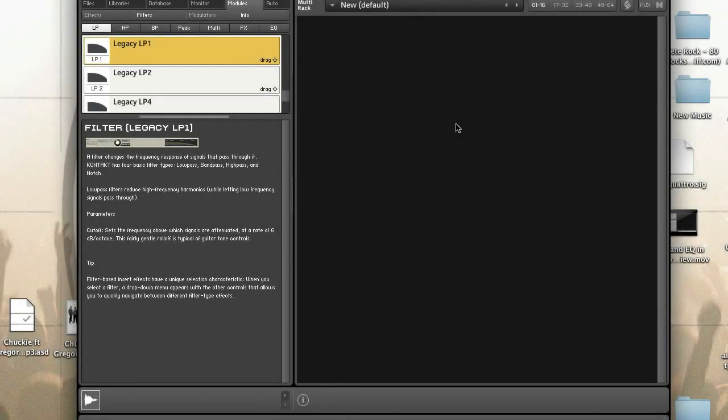With Contact scripting, instruments can have custom control panels called performance views. This allows you to control instrument settings without switching to edit mode and allows you to create a custom user interface. In this video tutorial, I will show you how to create a performance view that lets you control a low-pass filter in an instrument bus slot.